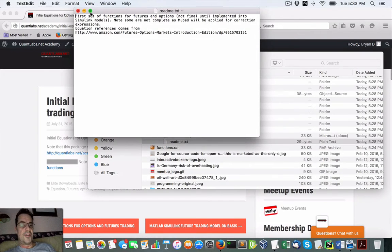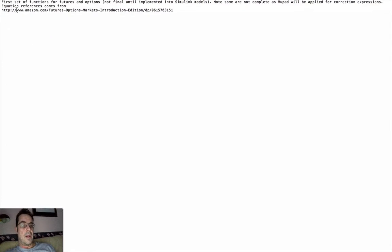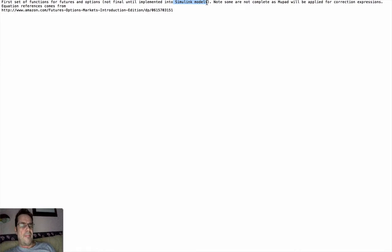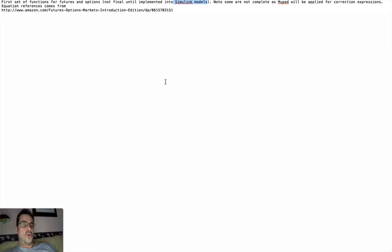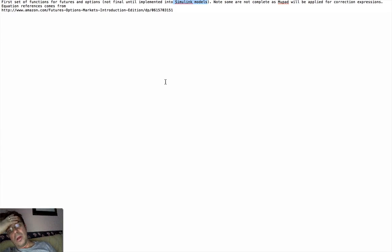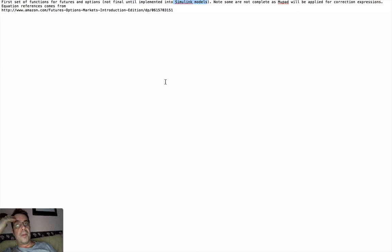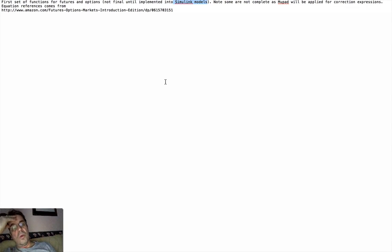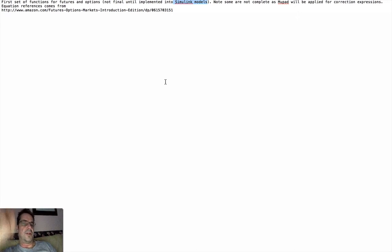If you read the readme file, essentially what I've got here is a first set of functions for futures and options, not final until implemented. I'm saying Simulink models, but essentially I'm going to change that. They're going to go through a code generation process to hopefully convert them into maybe JAR files, Java JAR files or C++ if I can convert them through the code generation process, which can be quite lengthy with a lot of stringent compliance.